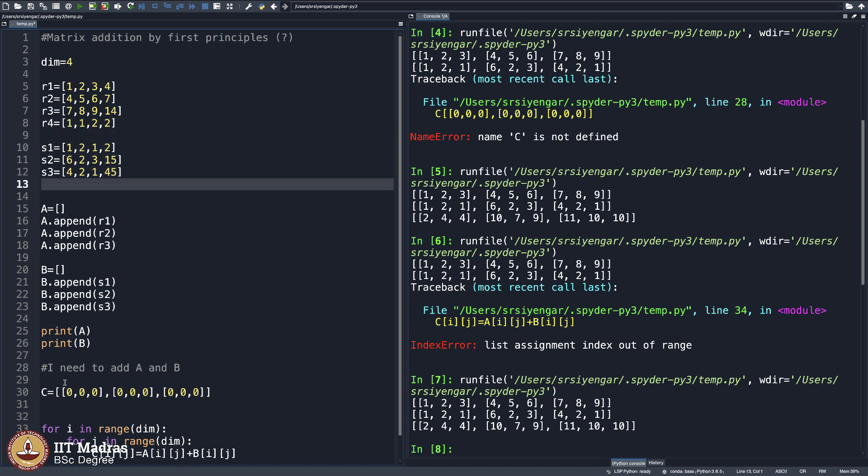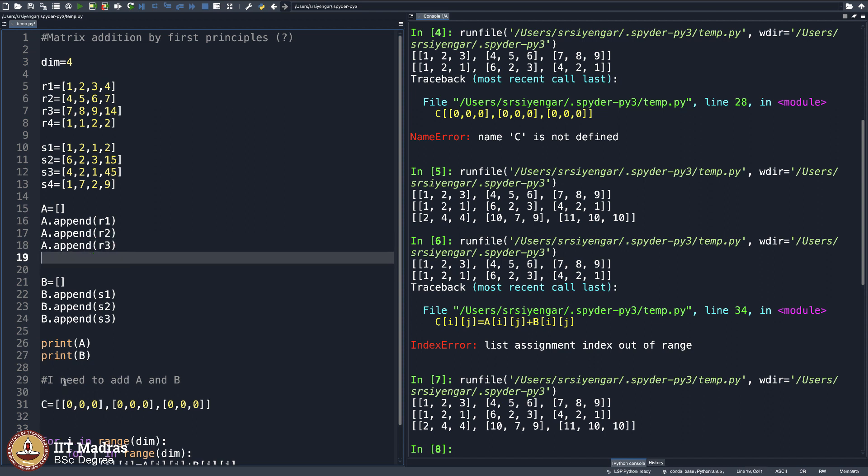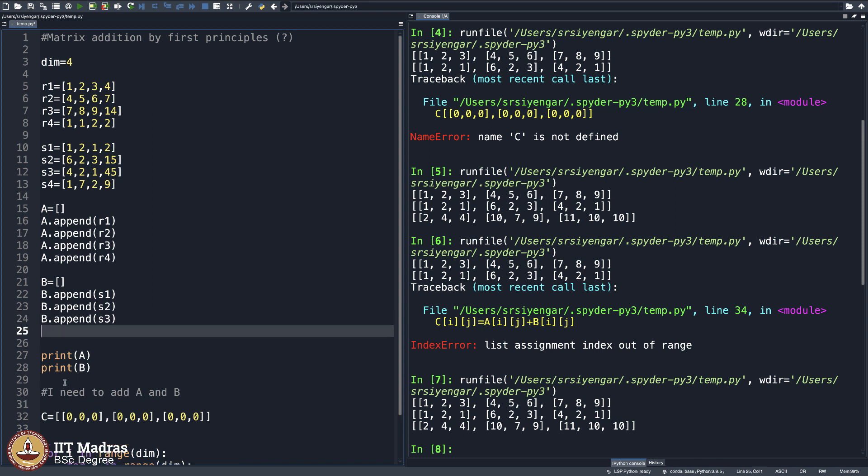So I am trying to write a 4 cross 4 matrix, you see. And then 1, 7, 2, 9. And then I may have to append this as well here. You see a lot of effort here. In changing everything, you may want to think if this can be automated.